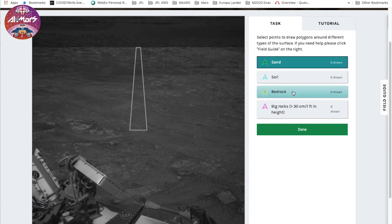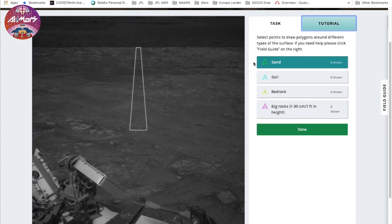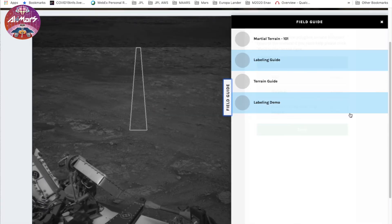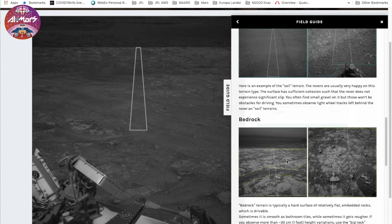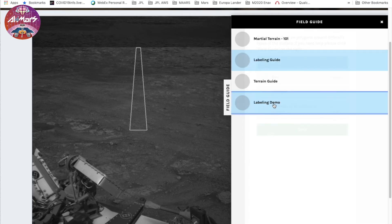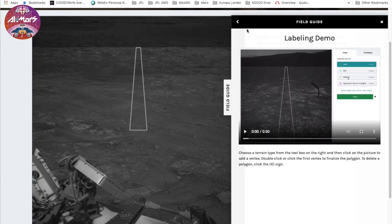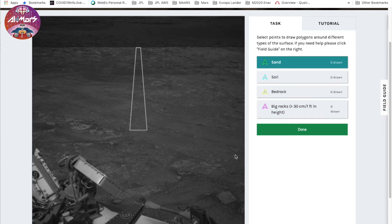You can go back to the tutorial any time by hitting this button. Or you can open up the field guide that has all the information about what the terrain is, labeling demo, and so on.